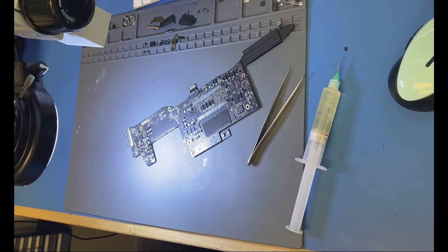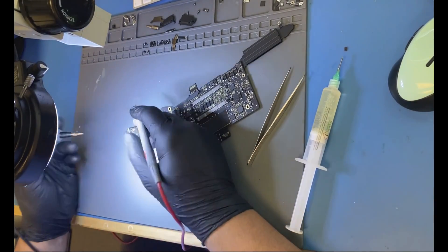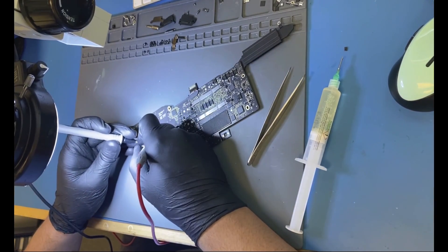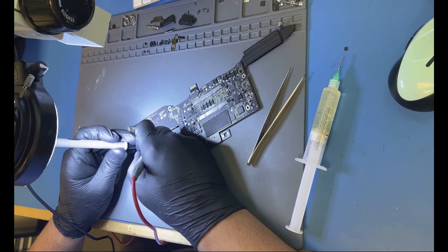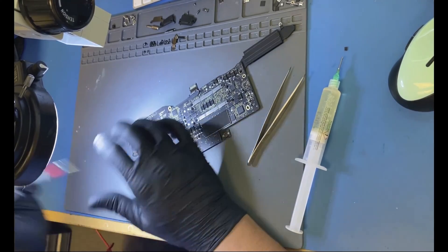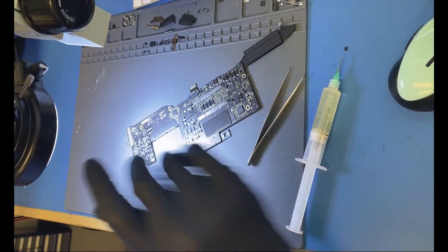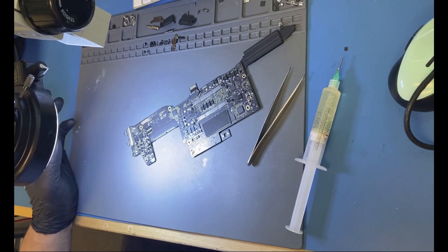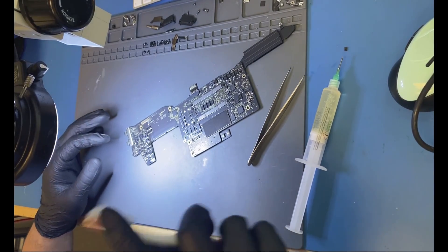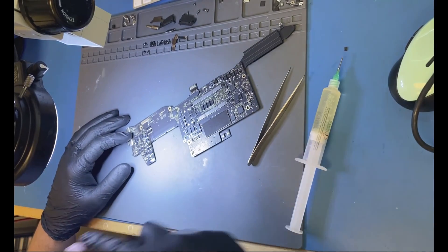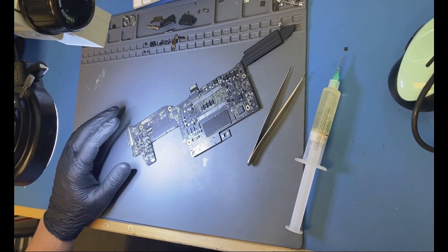We should be good now. We're going to check one more time that it's not shorted. Not shorted. So my pad is good again. It shouldn't fail anymore.